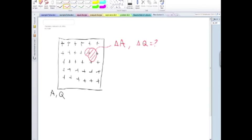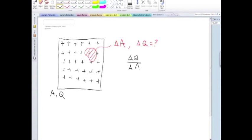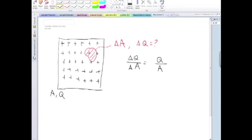So you proceed as before, of course. Because the amount of charge contained in that area delta A, that ratio should be the same as Q over the entire area. And this is dependent on the fact that the area is spread out uniformly.